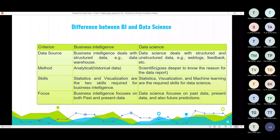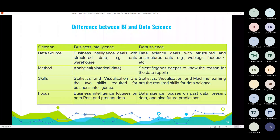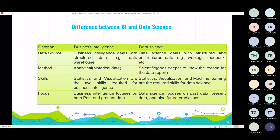Looking at the differences: the data source for business intelligence is mostly structured data from a data warehouse. For data science, we work with both unstructured and structured data. For business intelligence, the method is mostly analytical, while for data science it is a scientific method that goes deeper to know the reason behind the data. Statistics and visualization are the two skills required for business intelligence, while data science also requires machine learning.